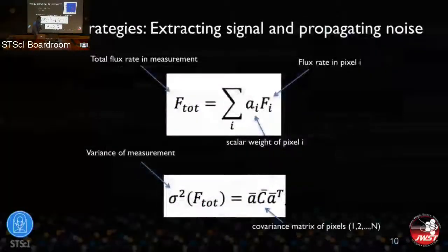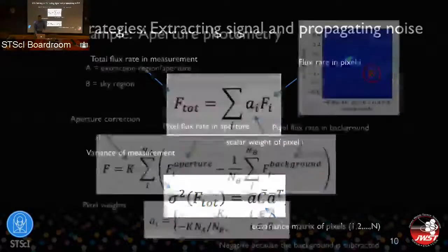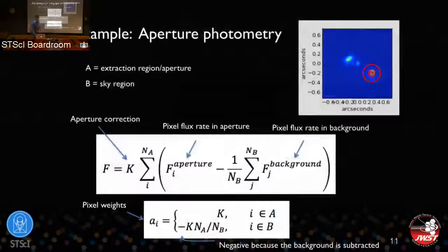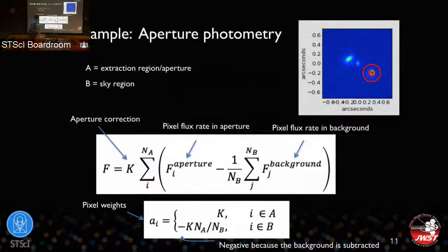A typical extraction strategy in the ETC is regular aperture photometry. You take your source, make an aperture on top of it, use an annulus around it to estimate your background, sum all the flux from the source, subtract the background, and that's your photometric point. This strategy is implemented by a specific set of weights in the linear combination framework. For optimal spectral extraction, the weights become more complicated, but all strategies are implemented in this same way.